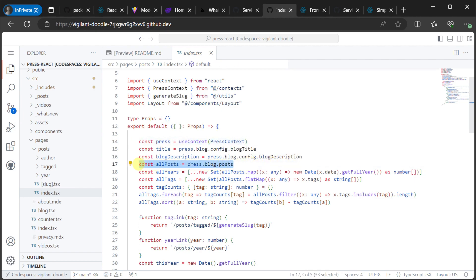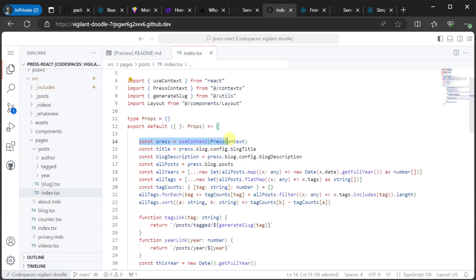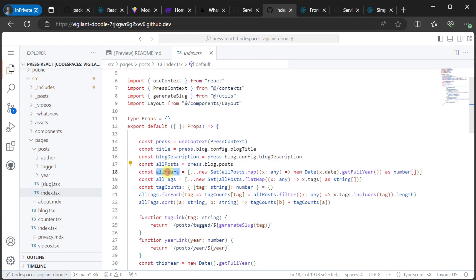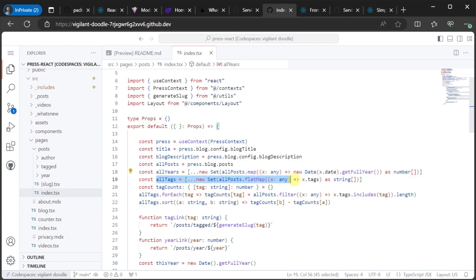Here we import pressContext from contexts, and the useContext to assign a pressConst. This enables us to access our markdown content easily, and iterate through the blog posts to present them like any other variable in a React page.